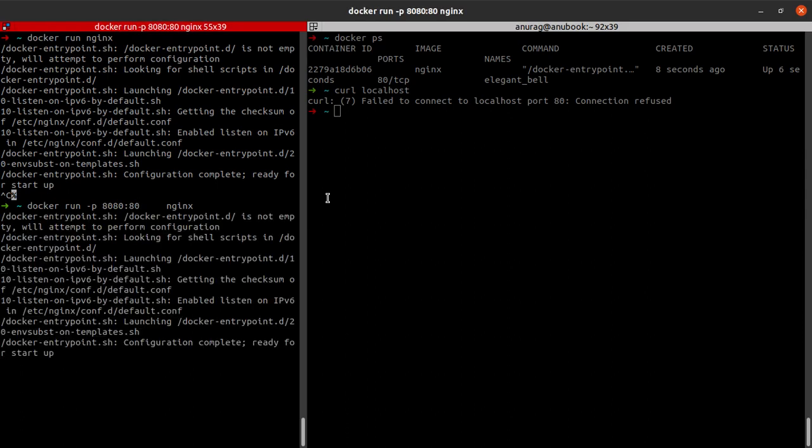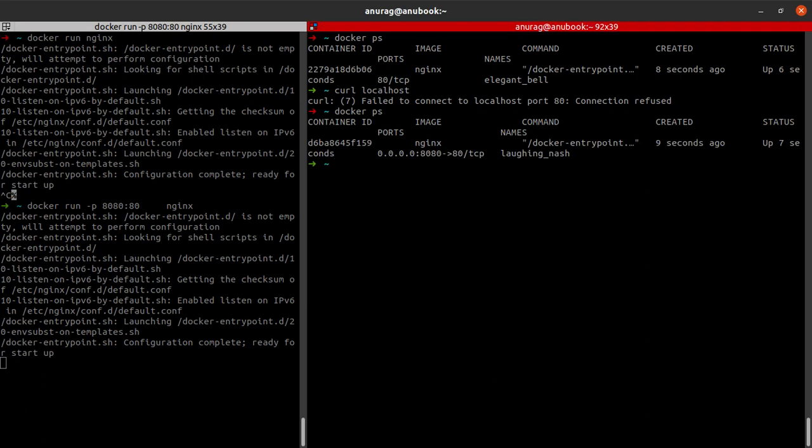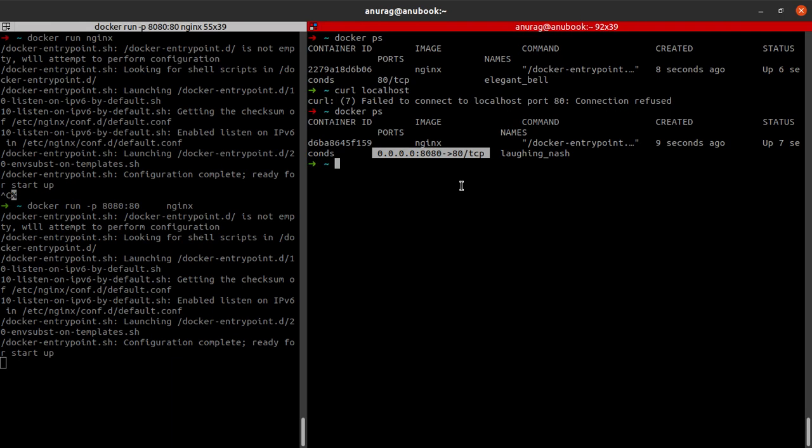If I say docker ps, and here I see a change from what we had above. Here it just said 8080, but here it says it in a different format which signifies that any request coming to port number 8080 will be transferred to port number 80 in this container.